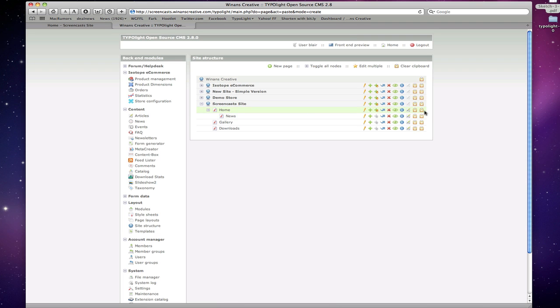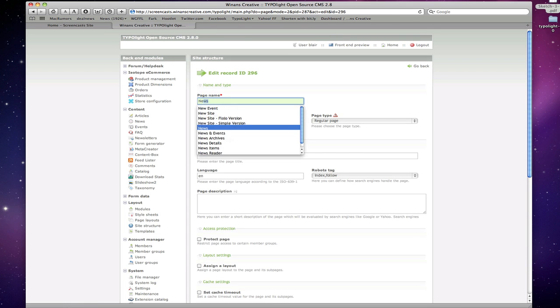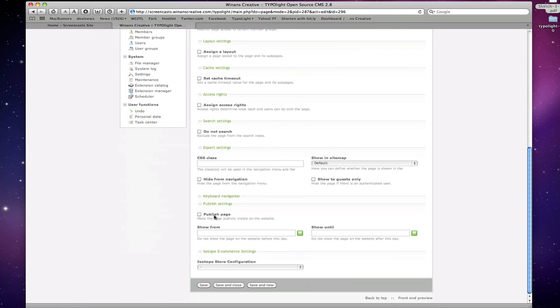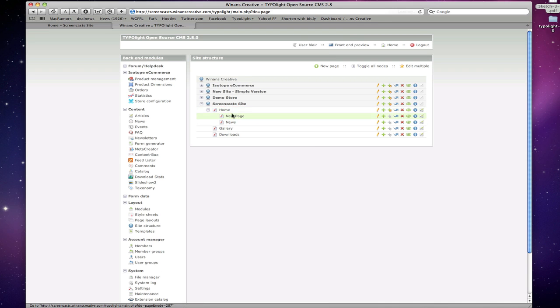And make it kind of a child and make that other page the parent of that page. You can see here if I paste a new page into the home page here. I'm going to write a new page. And we're going to save and close. You can see I've now made that a sub page of the home page.